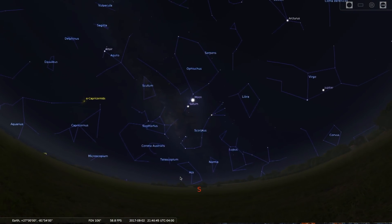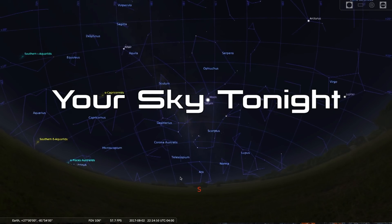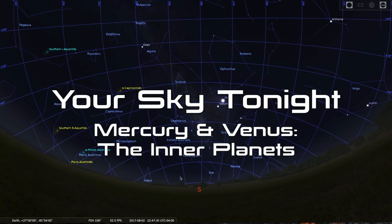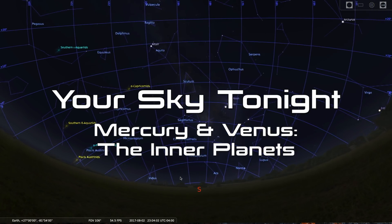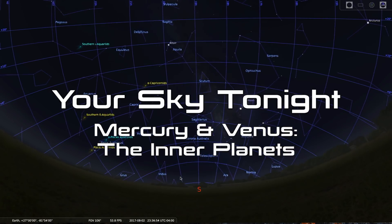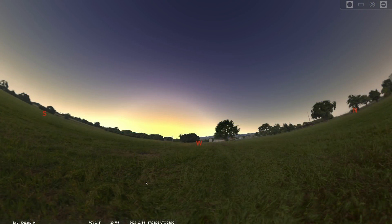Hello Space Fans and welcome to Your Sky Tonight. My name is Tony Darnell from DeepAstronomy.space. Tonight we are going to cast our gaze on this mid-November evening towards the west.